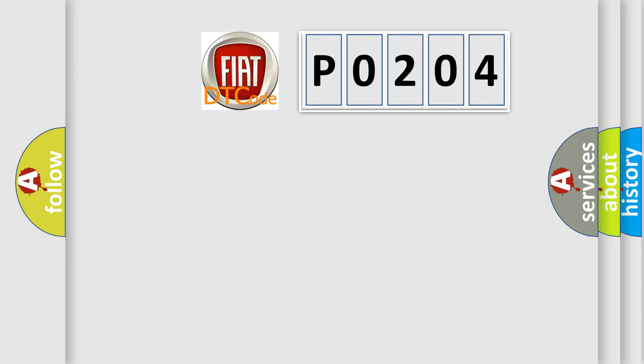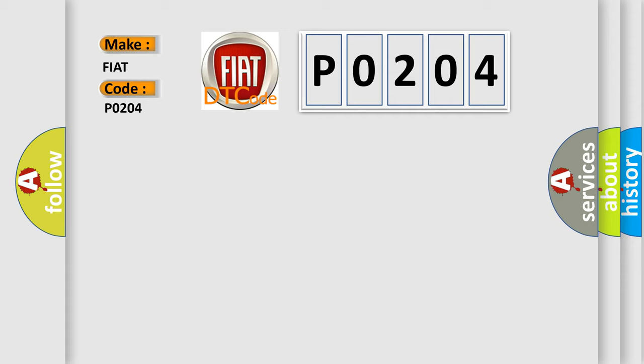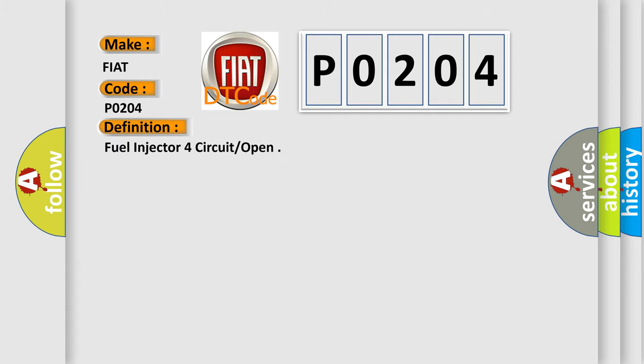So, what does the diagnostic trouble code P0204 interpret specifically for Fiat car manufacturers? The basic definition is: Fuel injector 4 circuit or open.